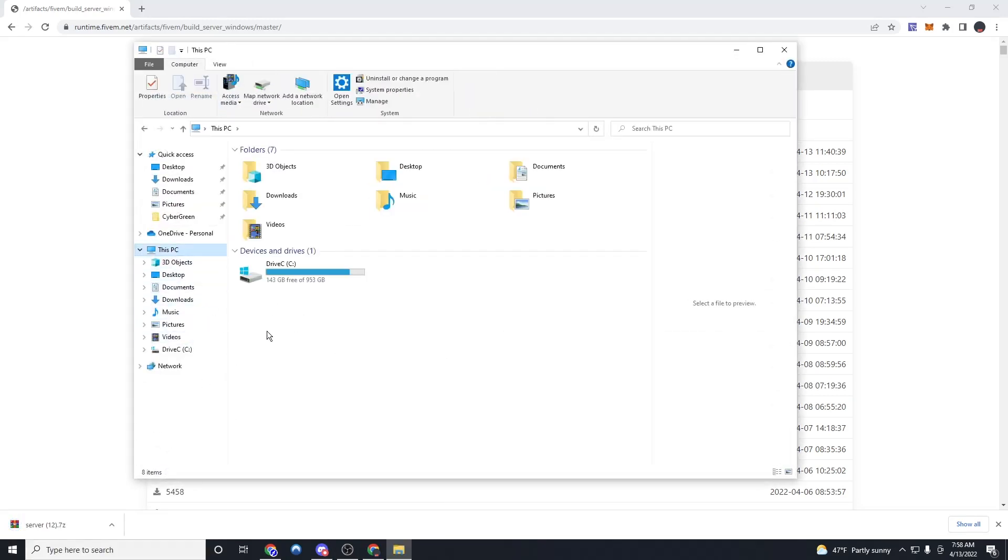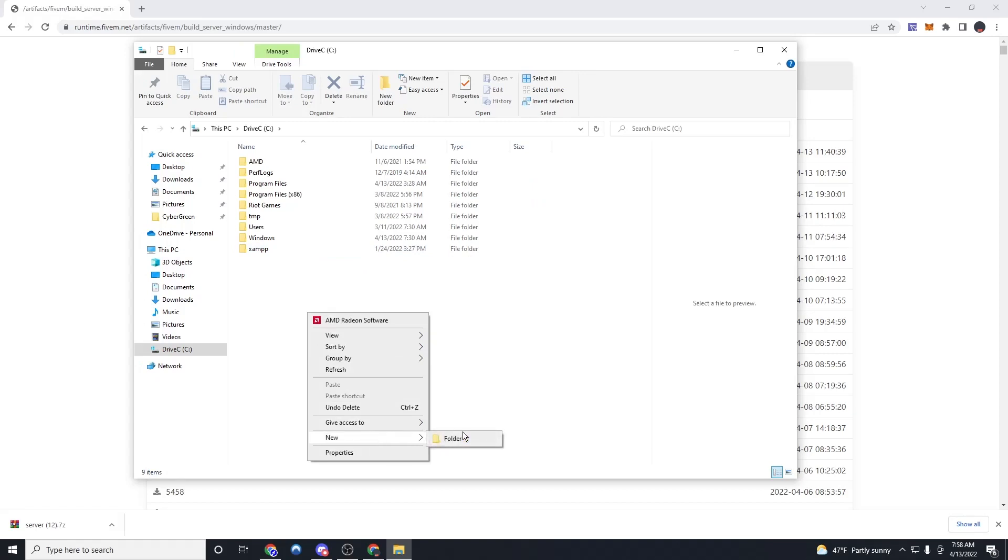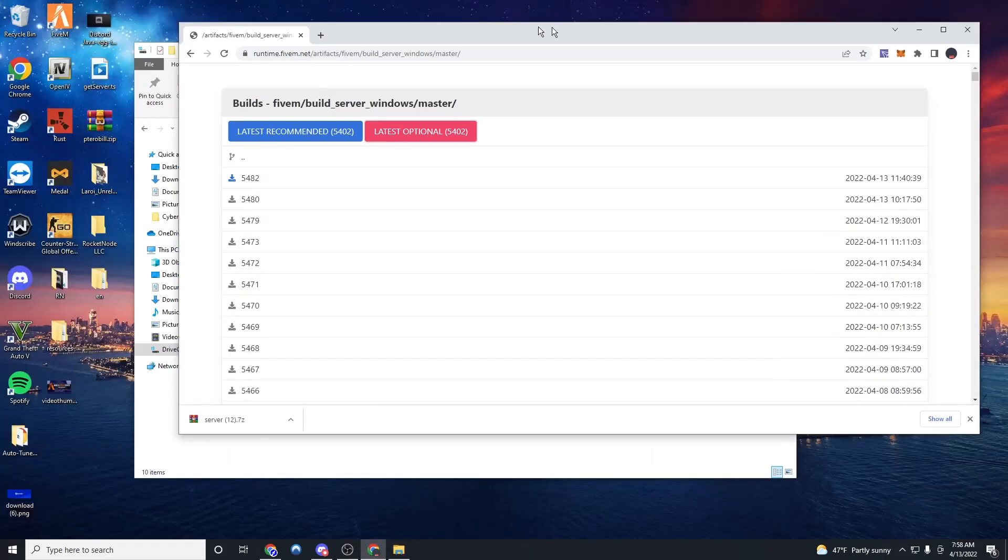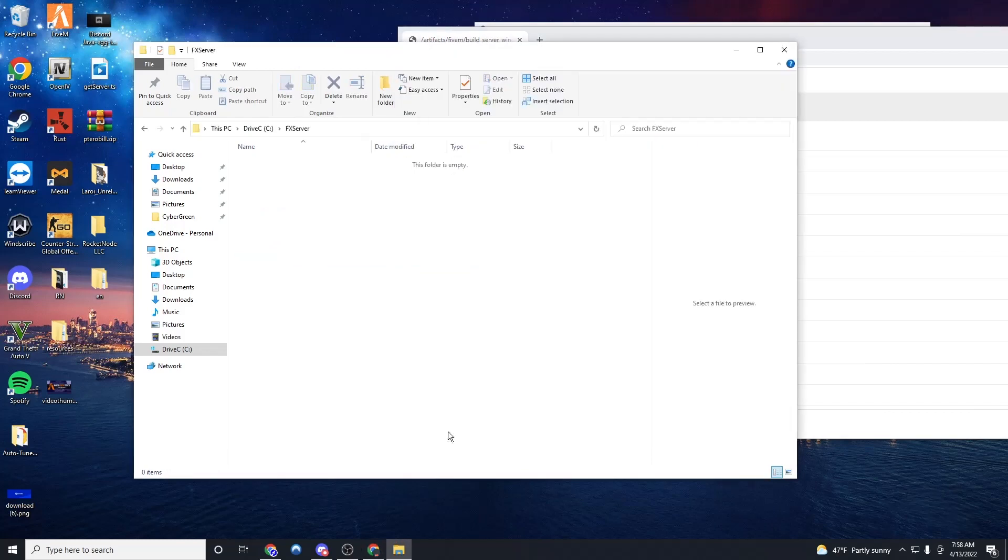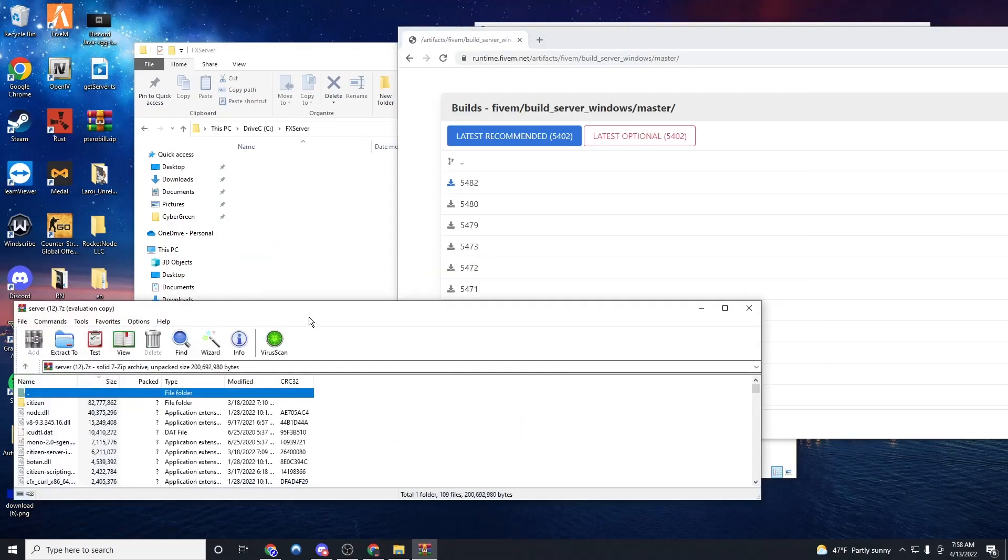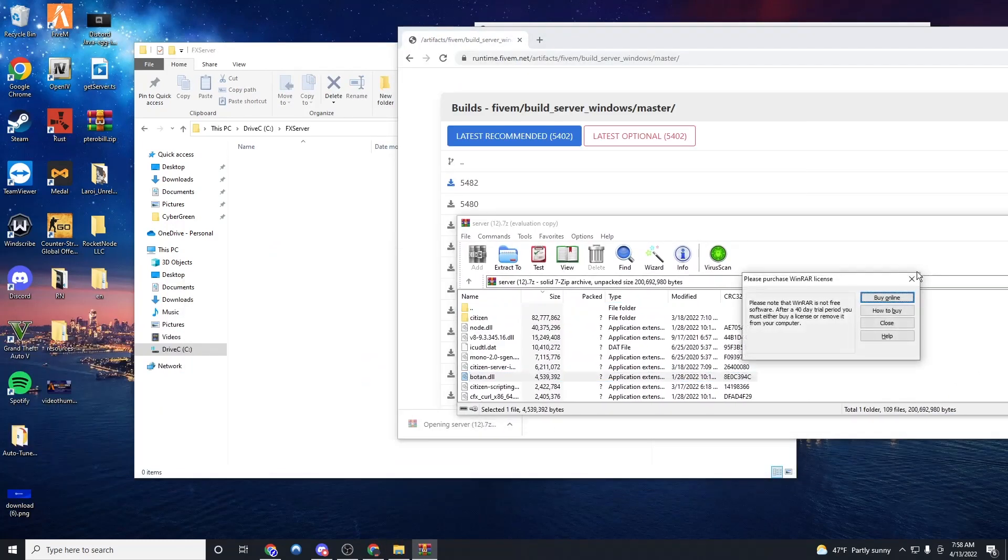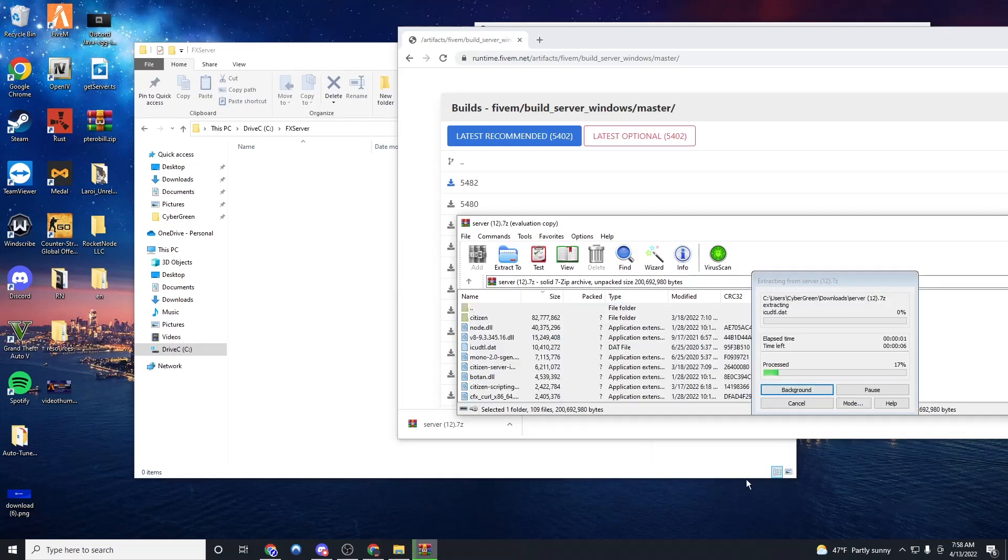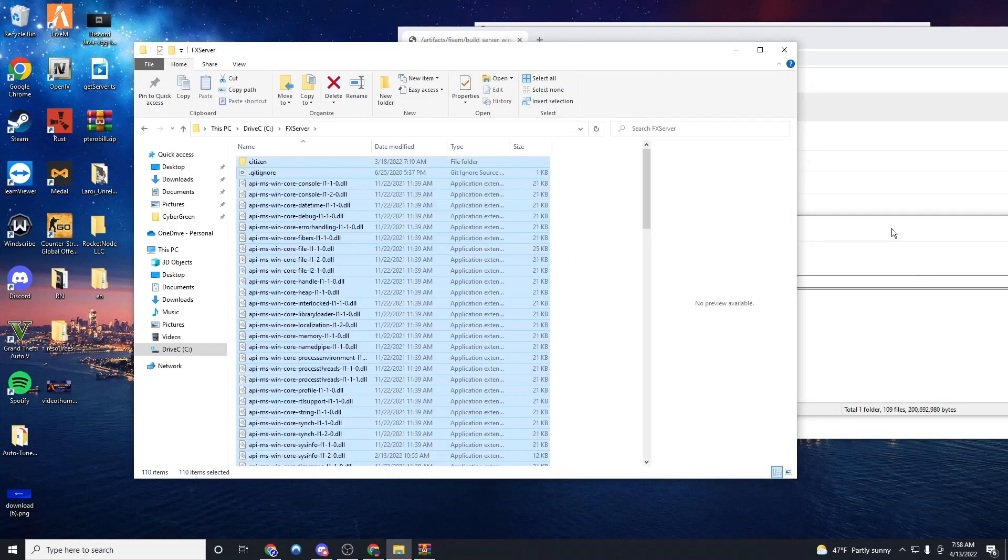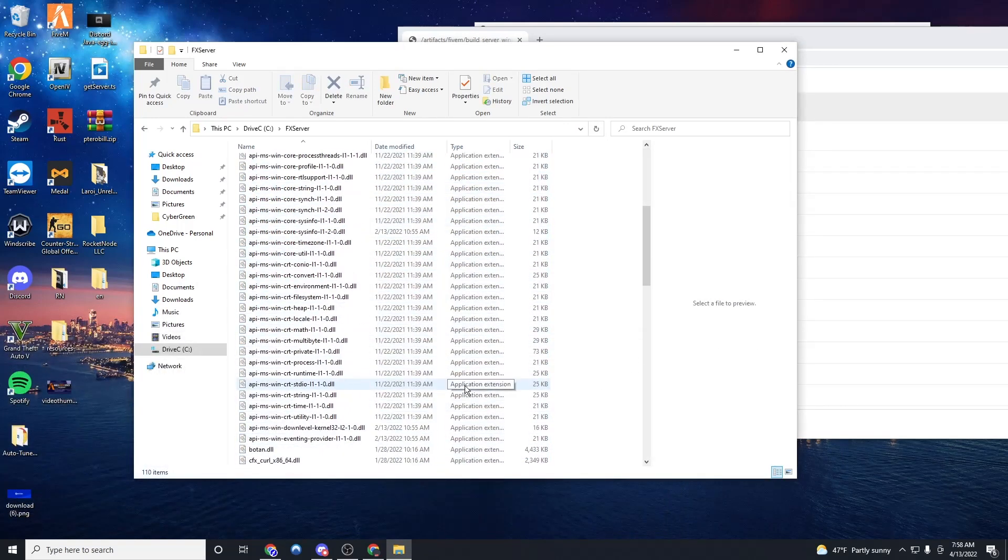And now we're going to go to file explorer as that's downloading. This PC, D drive, and we're going to make a new folder and called FX server, exactly how I typed it, capitals and everything. We're going to open it, open this file, drag everything in there.